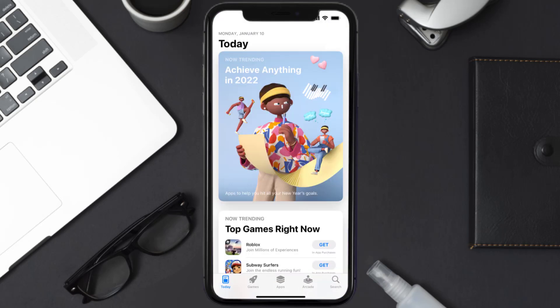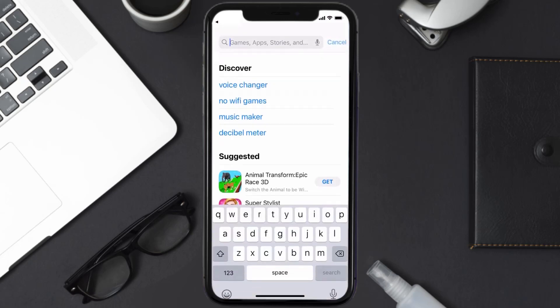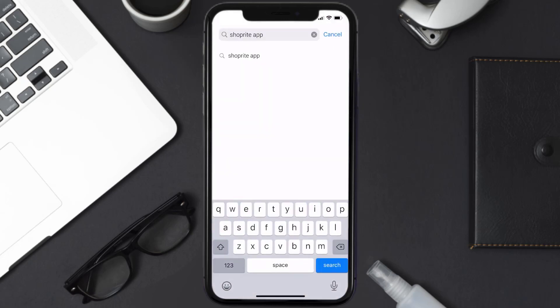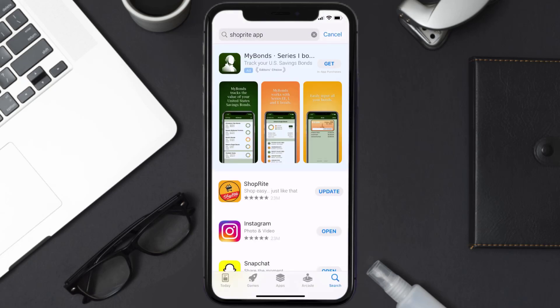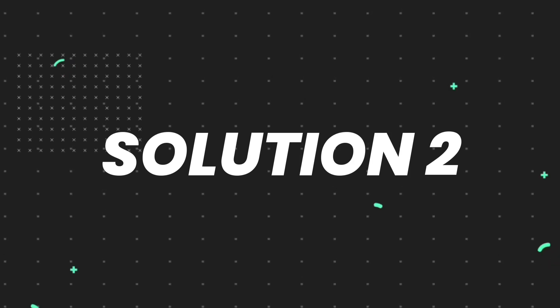Open up the App Store on your device and then tap on the search icon in the bottom right corner. Search for the Shoprite mobile app, and if you see the update button right next to the app name, simply tap on it to make sure you're running the latest version. But if you still encounter this issue, you need to clear the app cache.